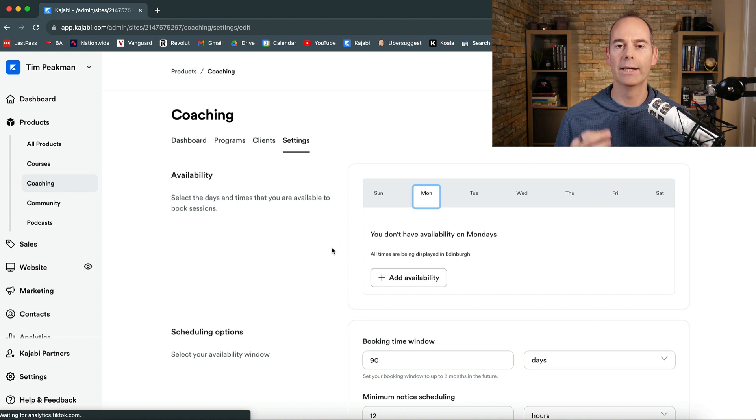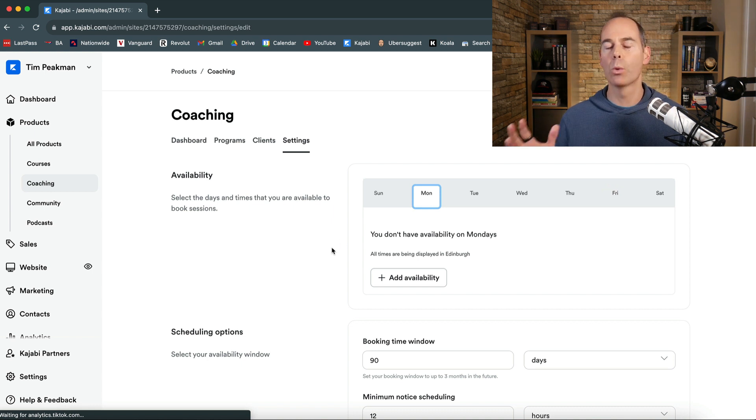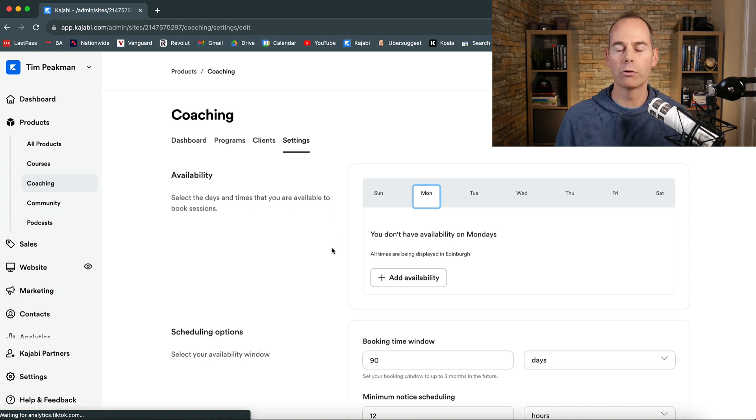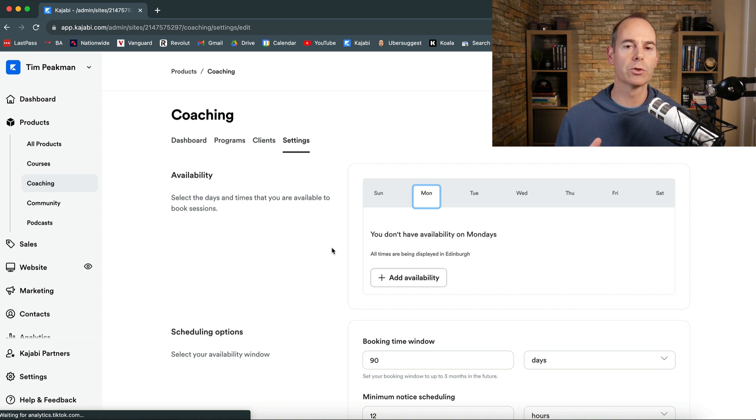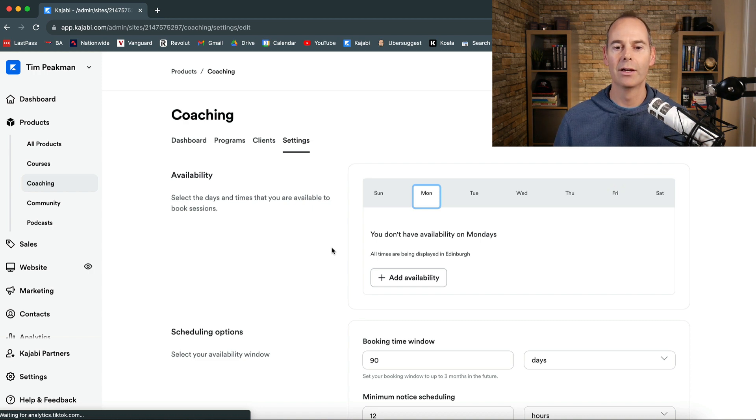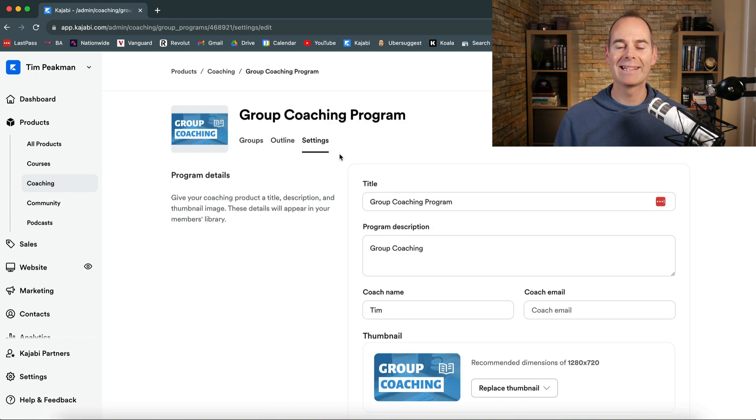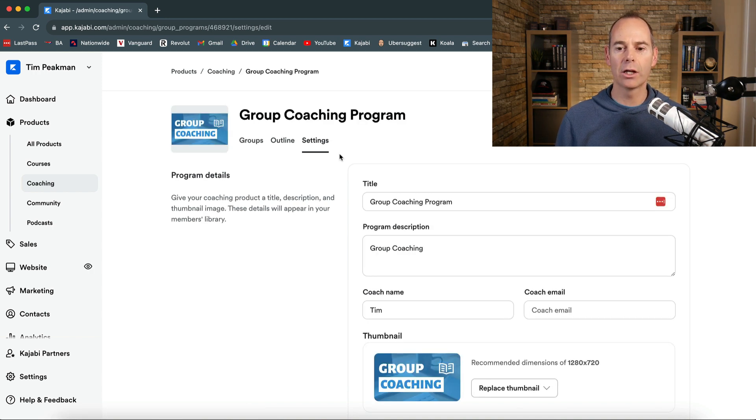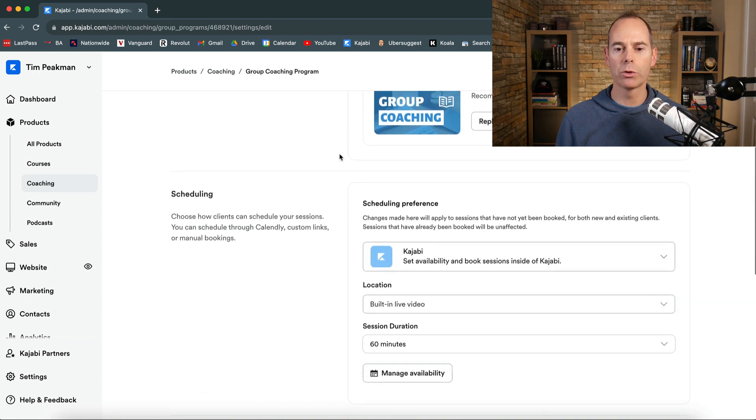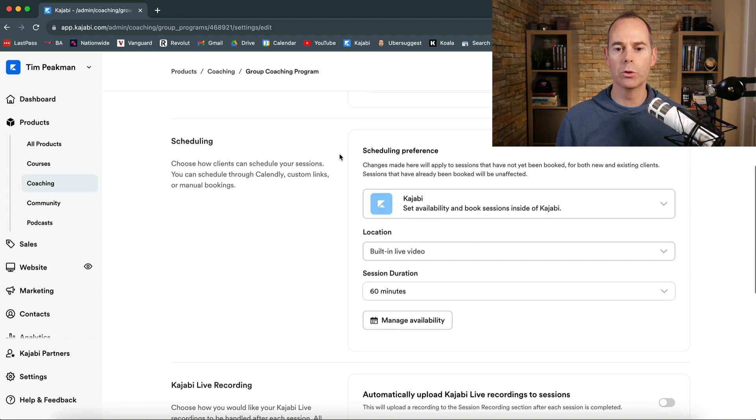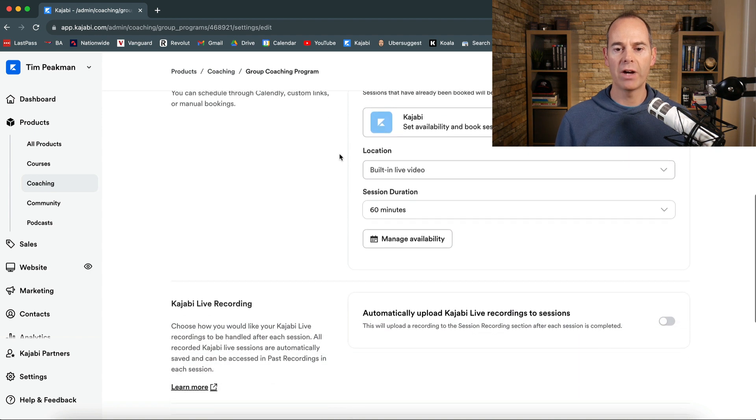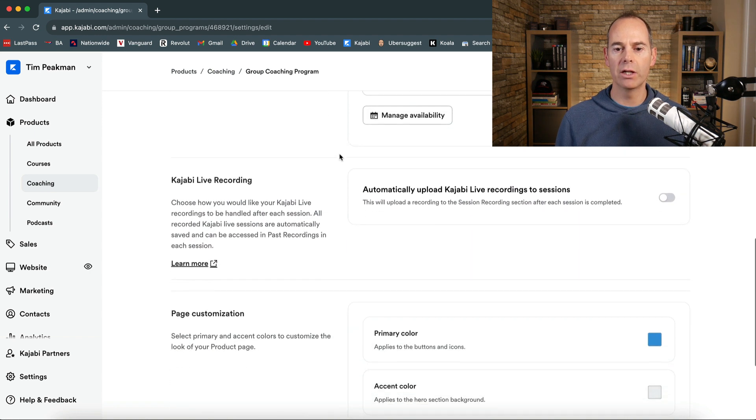Nothing on Fridays. Nothing on Mondays. So it all depends how you want to run this program. What's good for you. What's good for your students if they're all around the world. So back in the settings then a couple of other things I want to show you just before I move on. And we've had a look at manage availability.